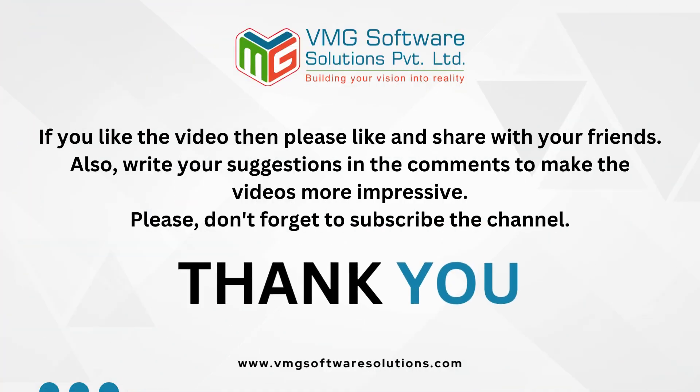If you like the video then please like and share with your friends. Also, write your suggestions in the comments to make the videos more impressive. Please don't forget to subscribe the channel, thank you.